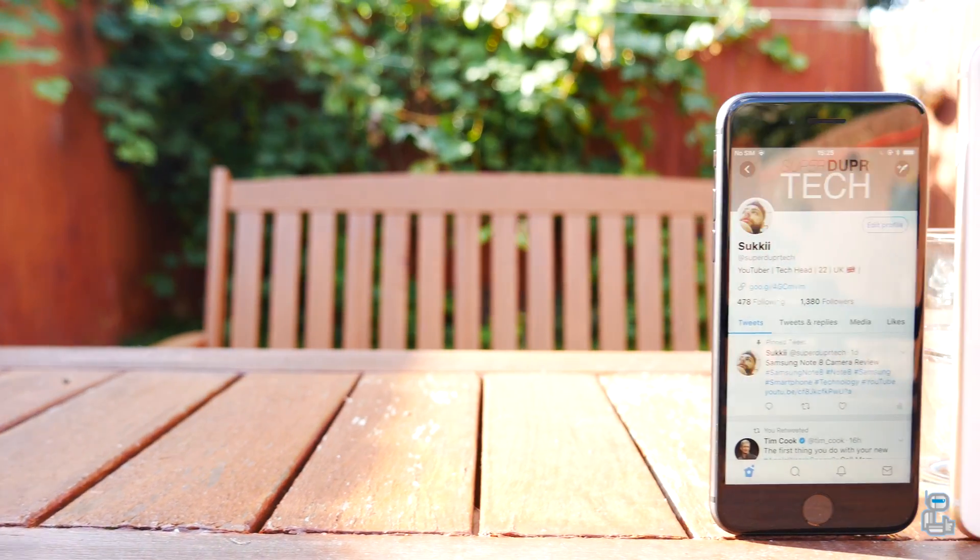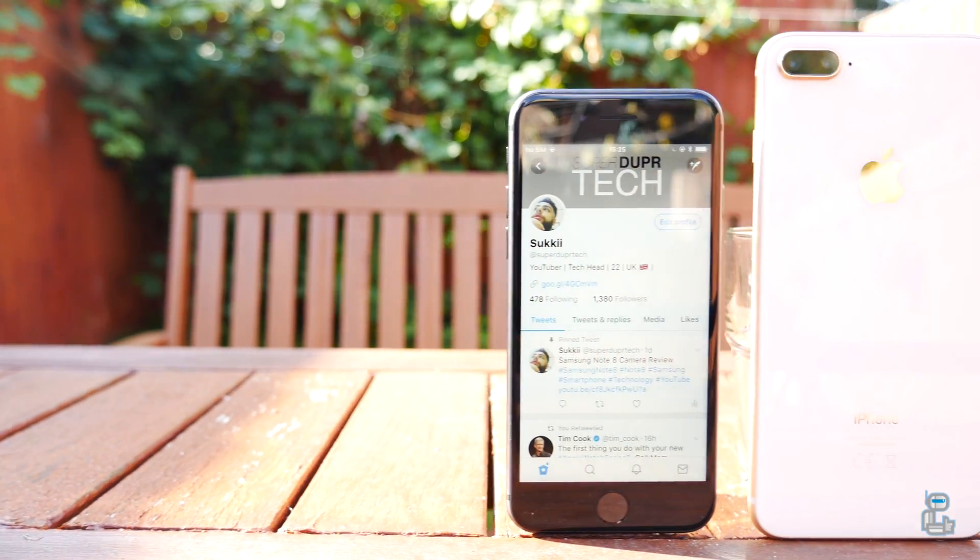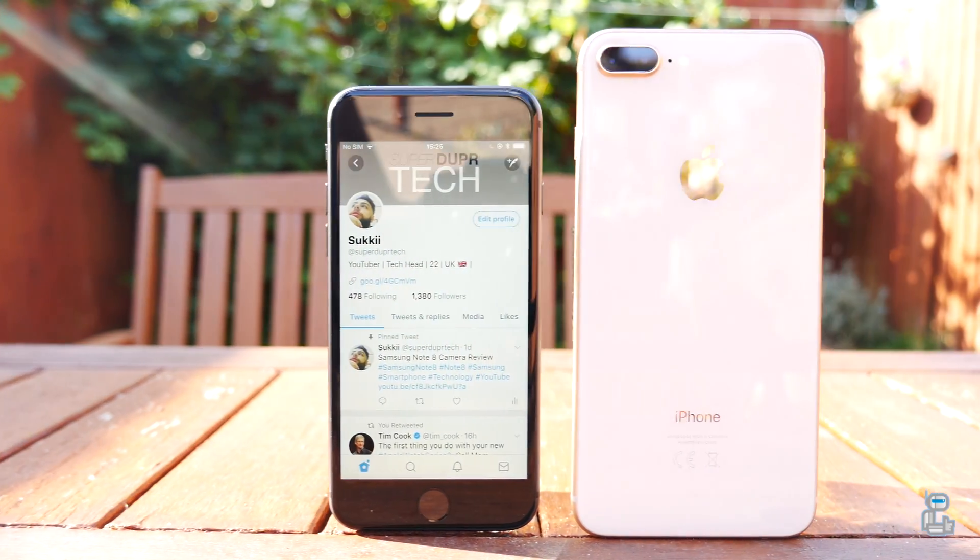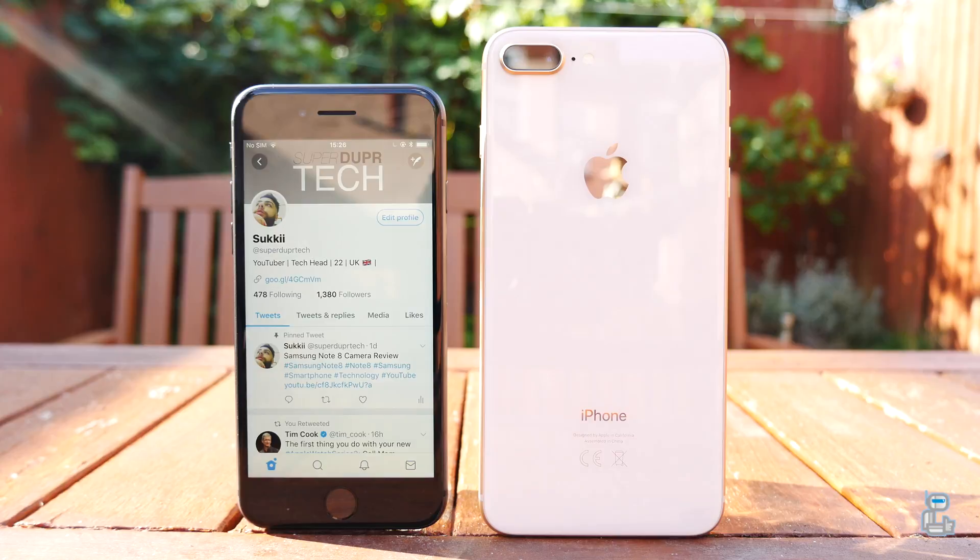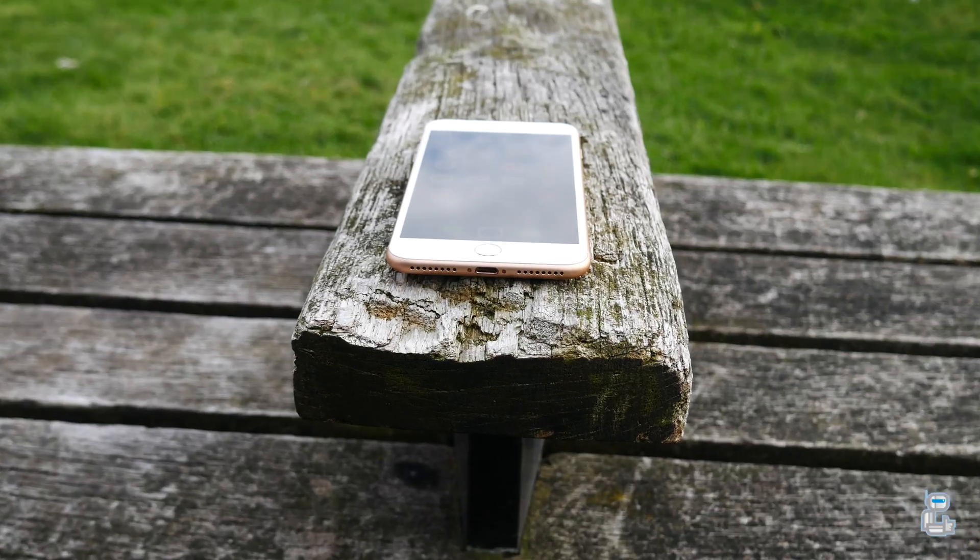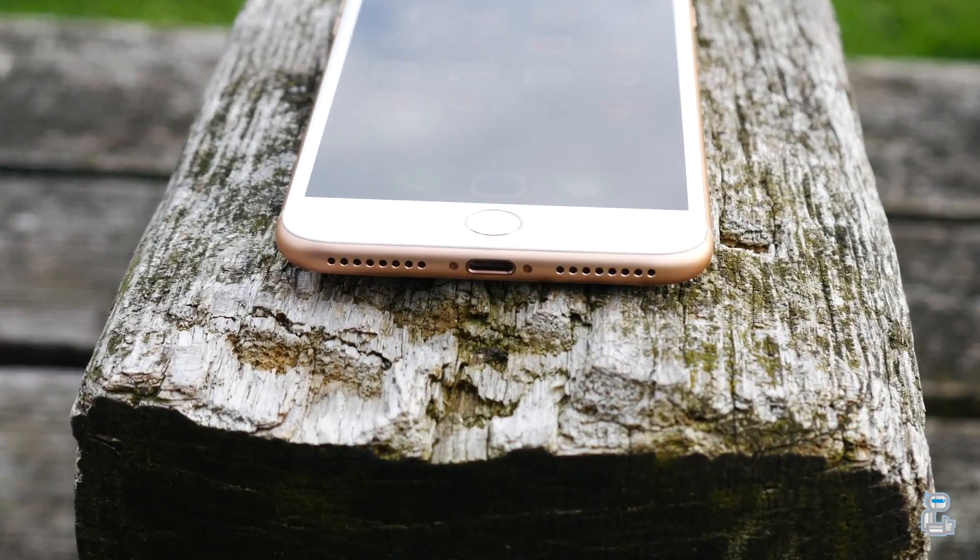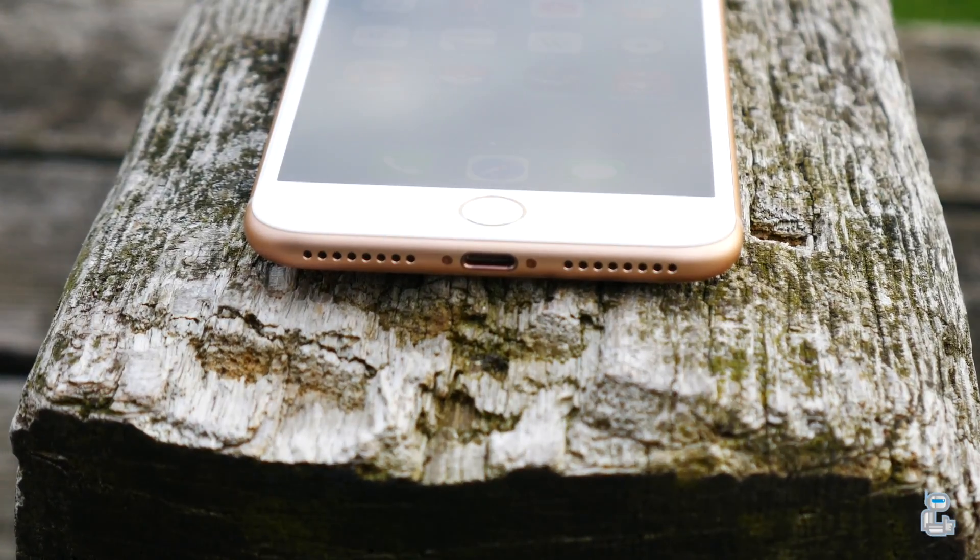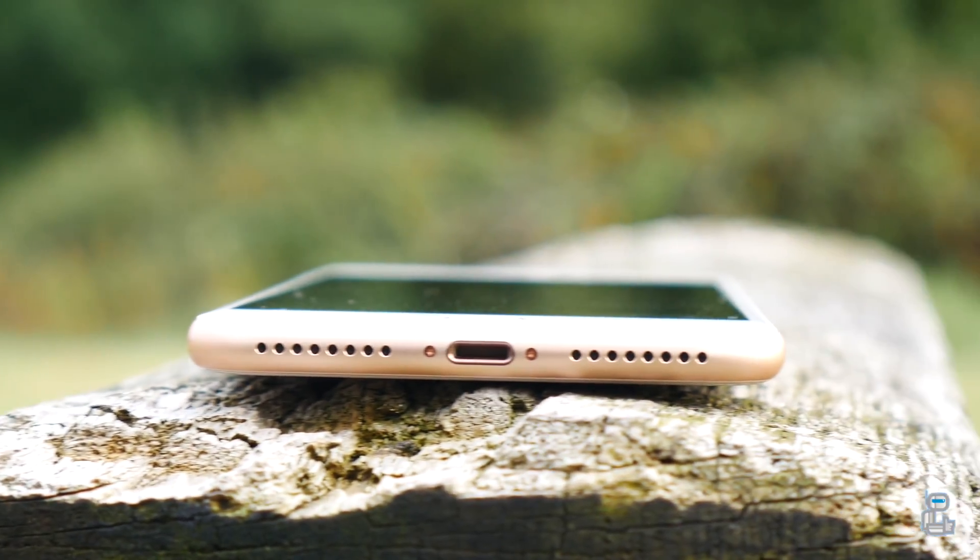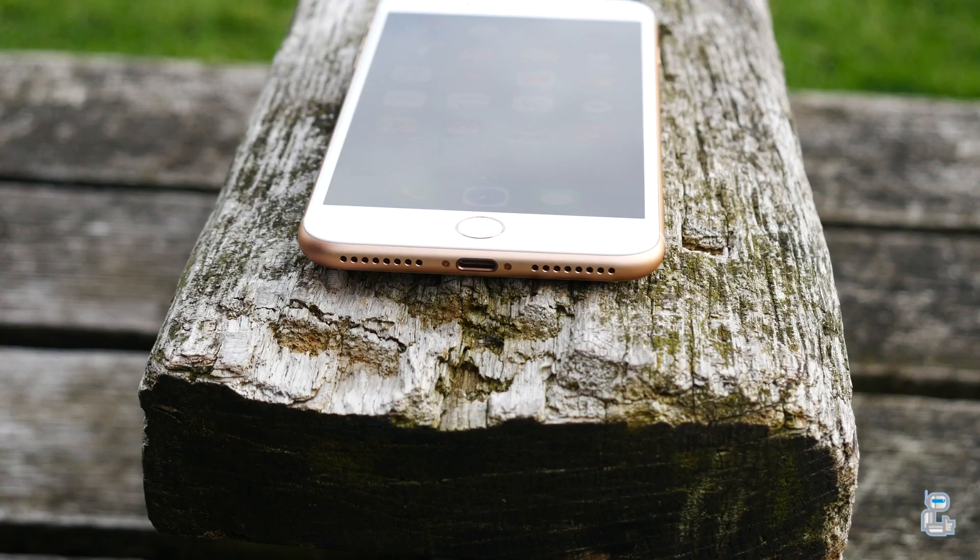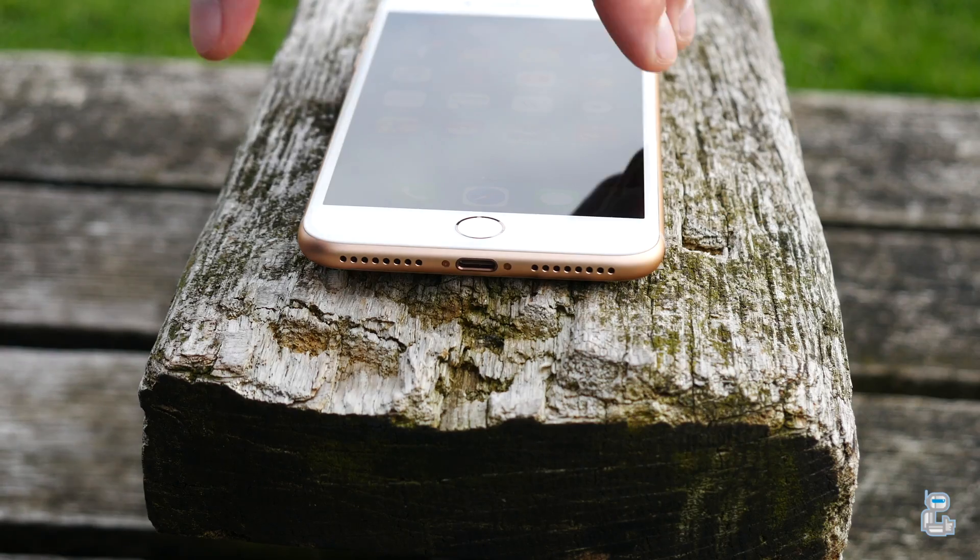What's going on guys, it's Sook and I am back with a brand new video on Super Duper Tech. In today's video I'll be doing a speed test comparison between the iPhone 8 and the iPhone 8 Plus.